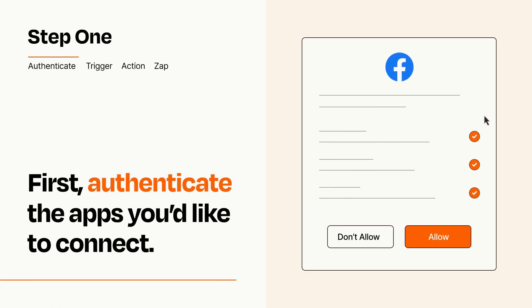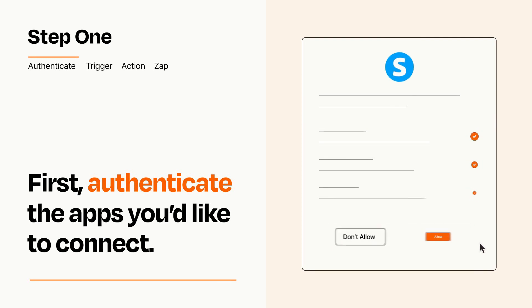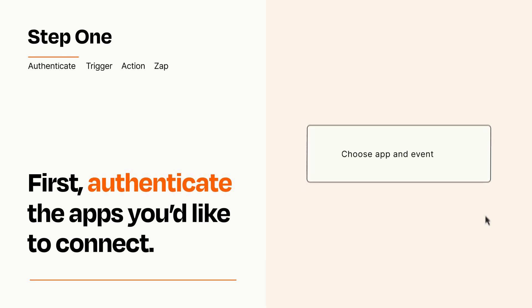To get started, you'll just need to authenticate your apps, which takes just a few seconds. Zapier meets industry standards for encryption when connecting with each of your apps.